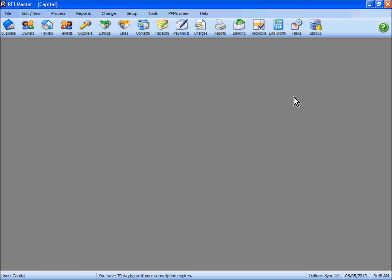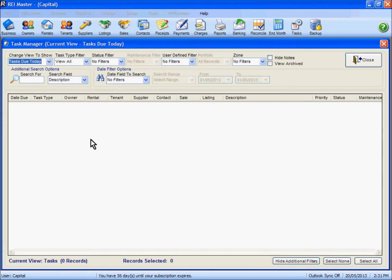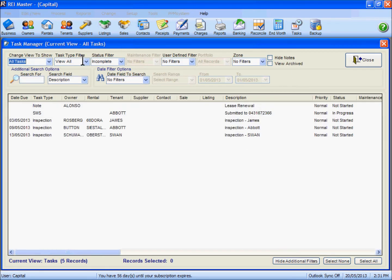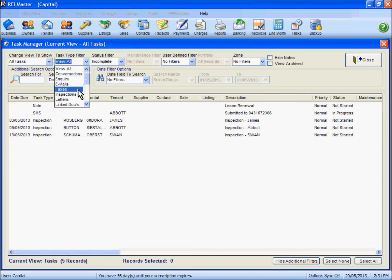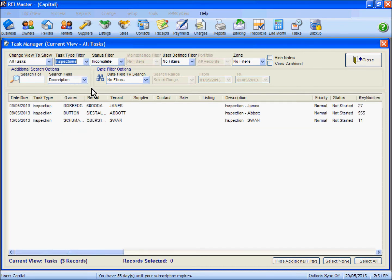Now we are going to use the task manager to print out our entry notices and also to upload our information to the REI Inspect app. Under the tasks tab here, I am just going to change to show our all tasks filter, and then under the task type filter we will change to show inspections. We are looking at just incomplete information.